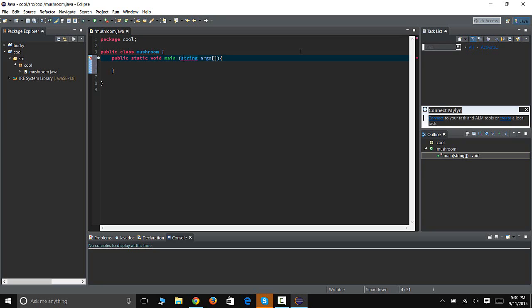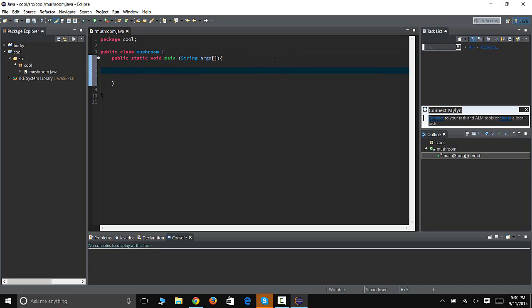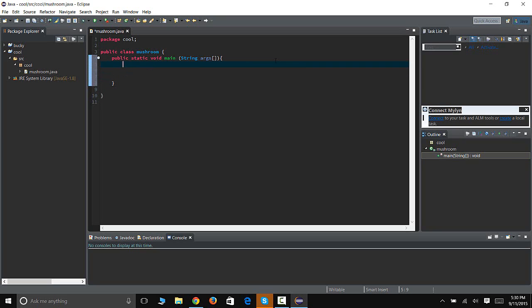So certain commands, certain words, such as string, needs to be capitalized unless you'll get an error. Alright, so this is where all your code will go, under your public static void main string args. So all code goes here. Just remember that.